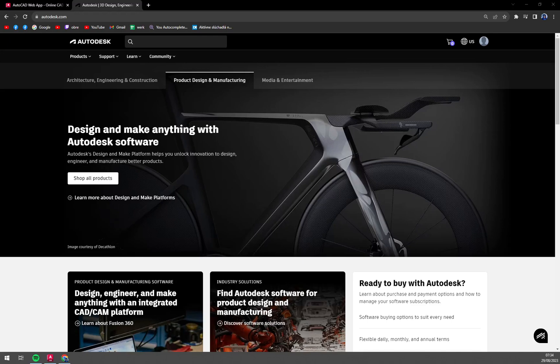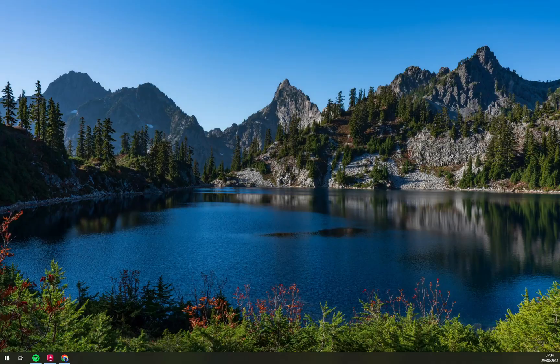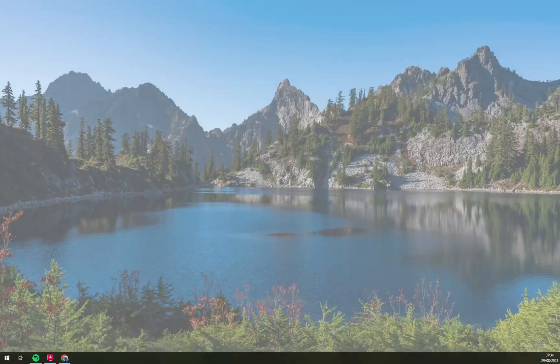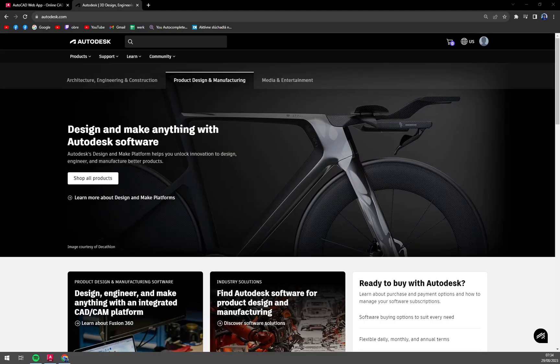Hello guys, my name is Matthew and in today's video I'm going to show you how easily you can download and install, or mainly download, your AutoCAD for free.